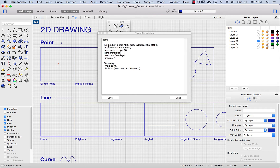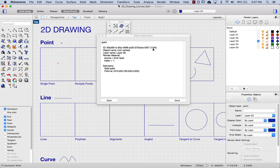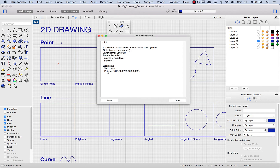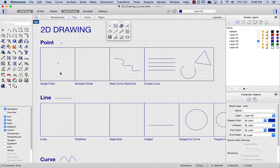Each object in Rhino also has an ID. You're not going to need this for modeling we're doing now, but if down the road you work on scripts or Python, this can become handy. My object is not named, it's on layer 3, and it's a valid point at minus 615, 720, 0.000 — that's the x position, the y position, and because we're in two dimensions, we don't have a z position.